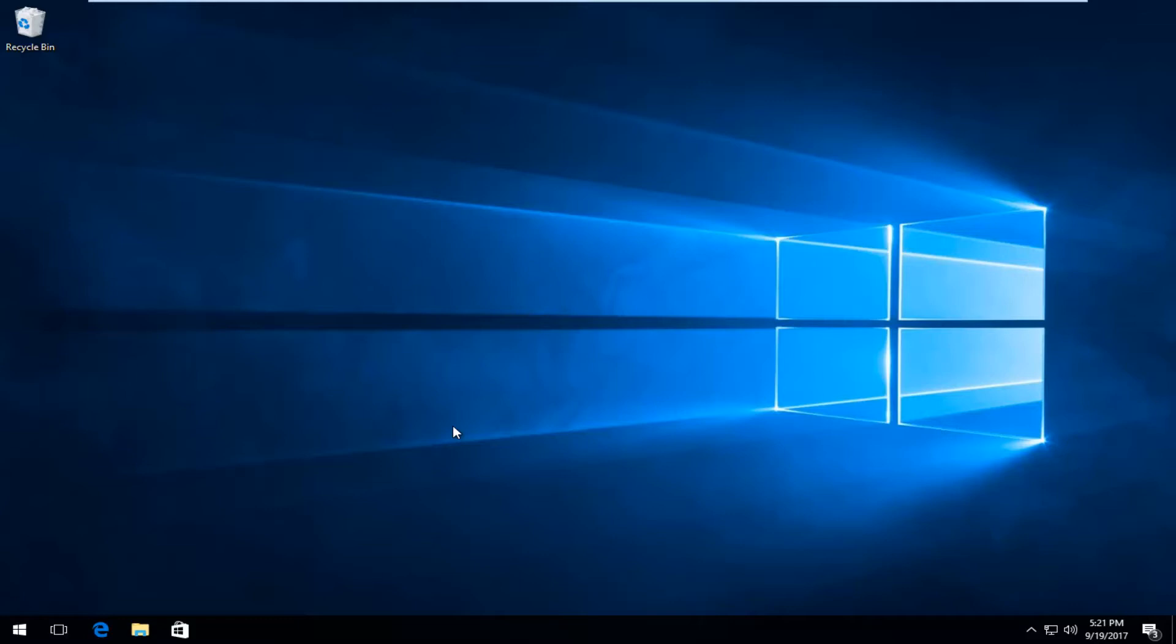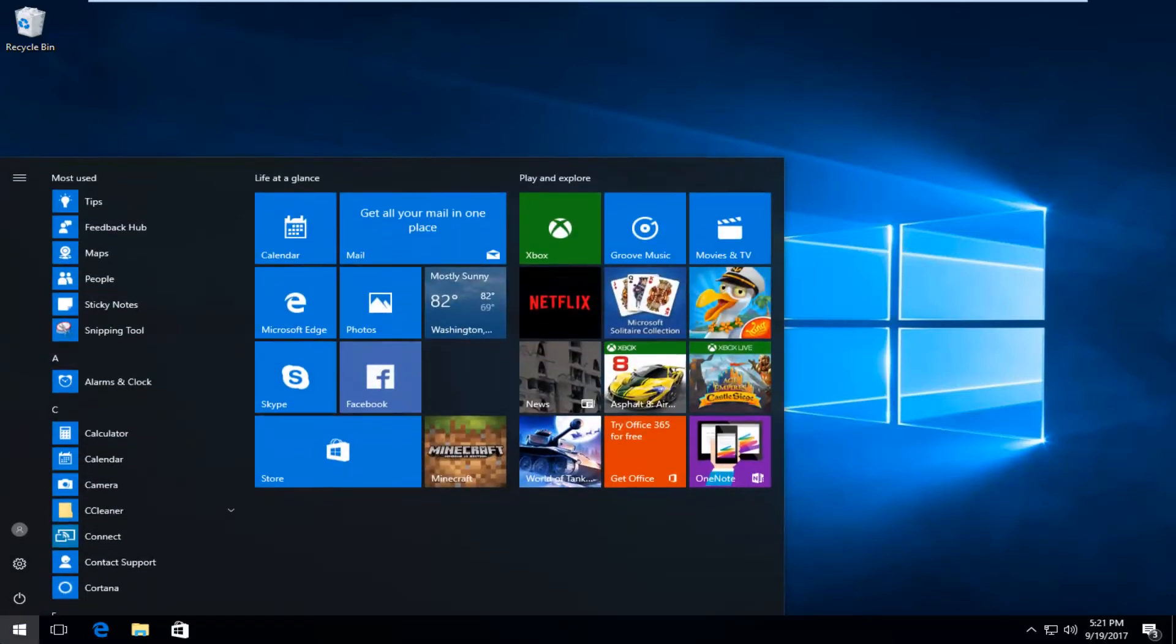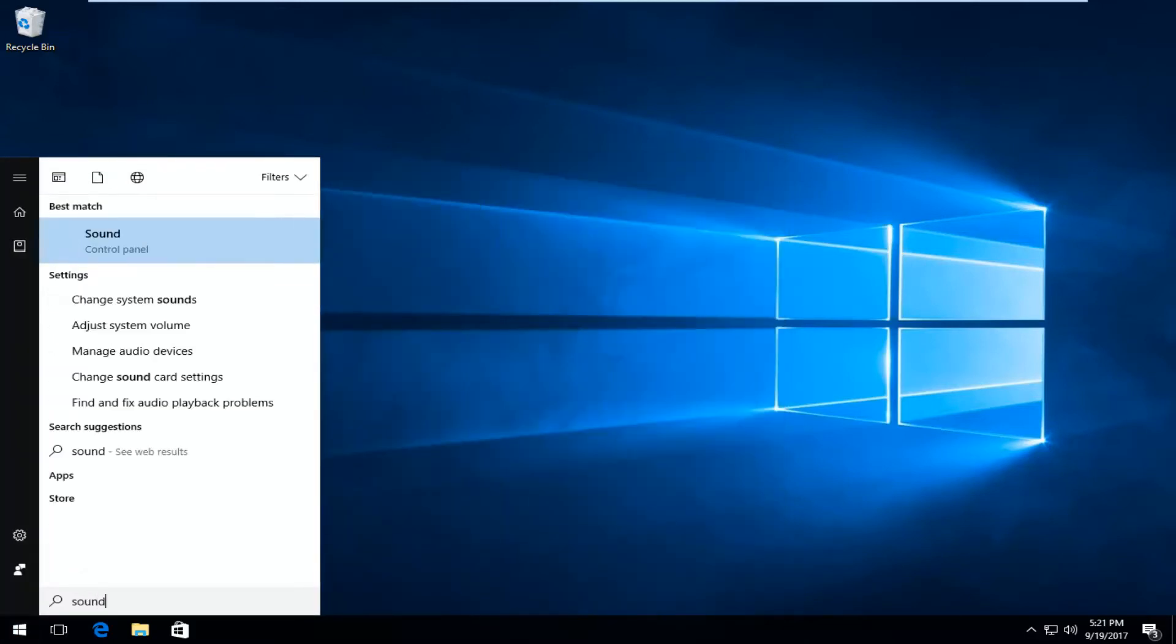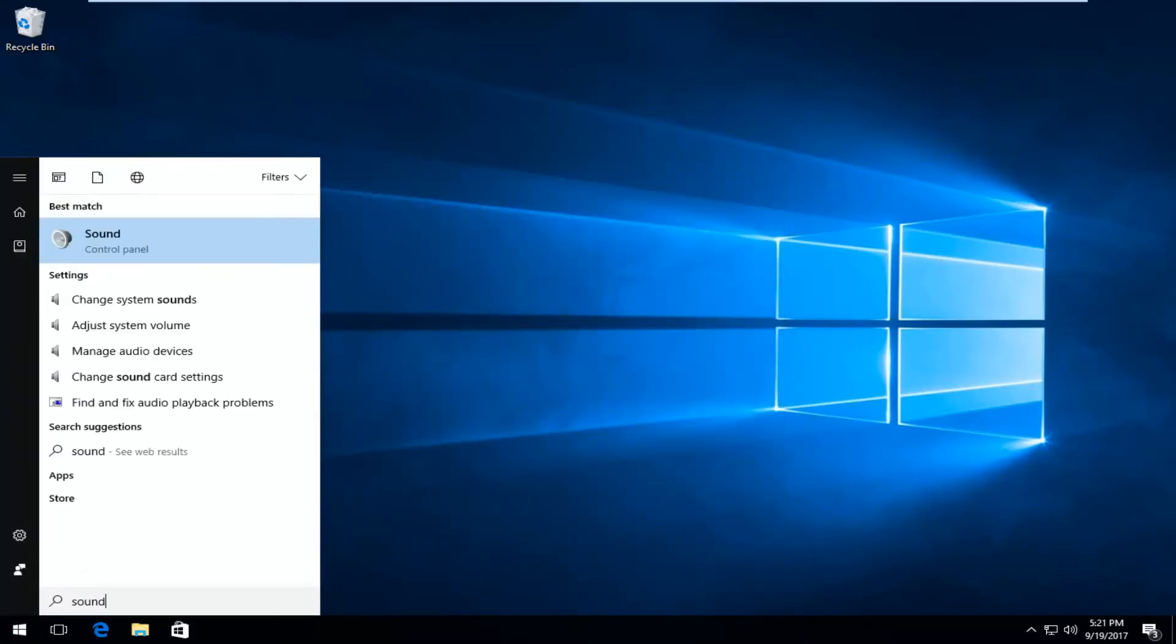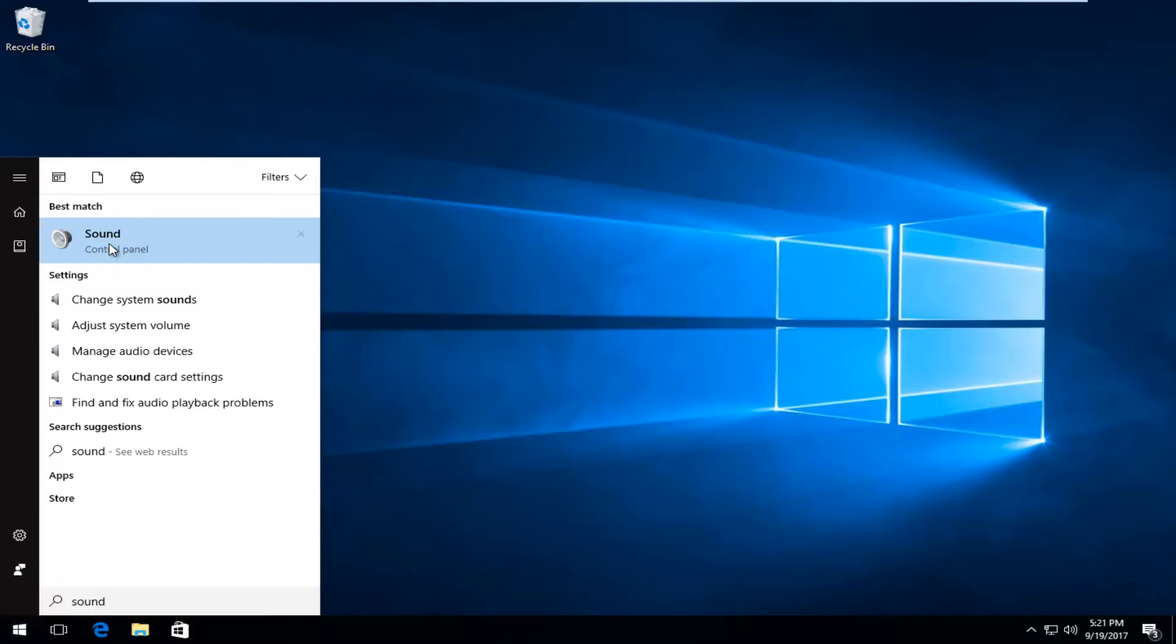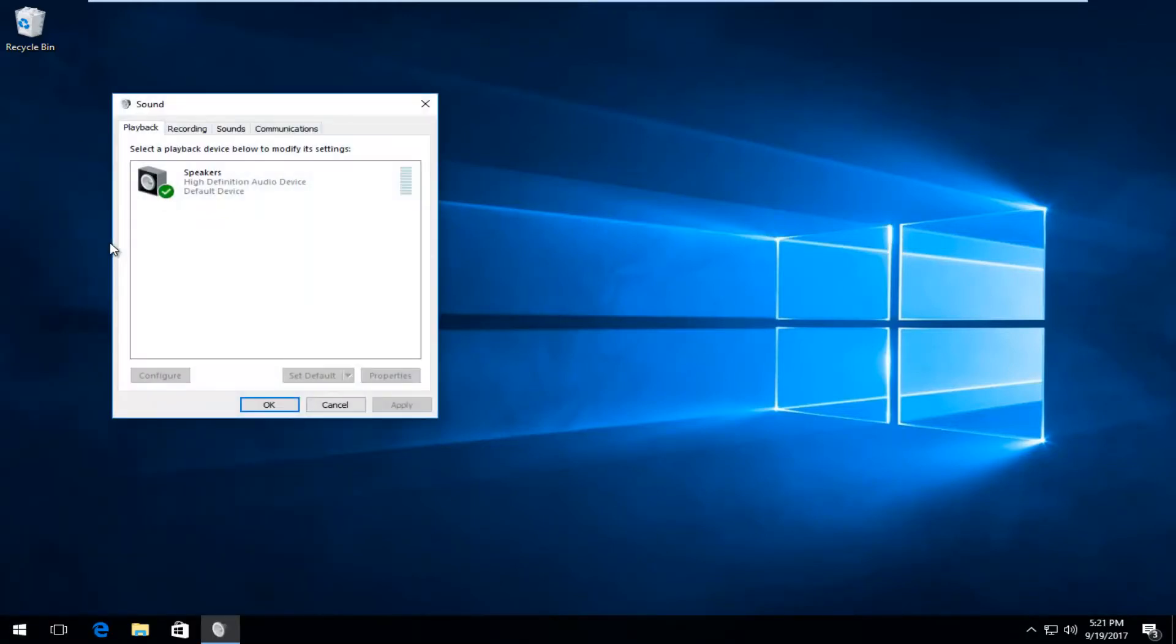The first thing we're going to do is head over to the Start button and left-click on it one time. Now you're going to type in 'sound'. The best match that comes up should say Sound directly above Control Panel. All you have to do is left-click on that one time to open it up.